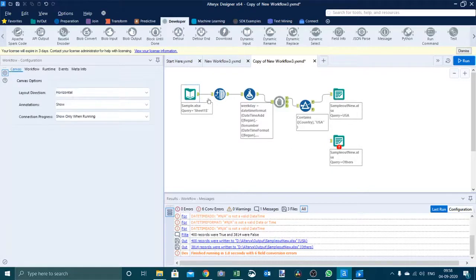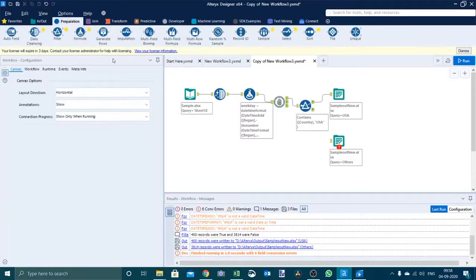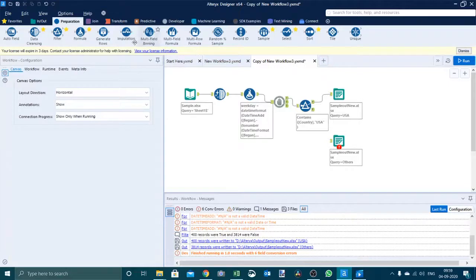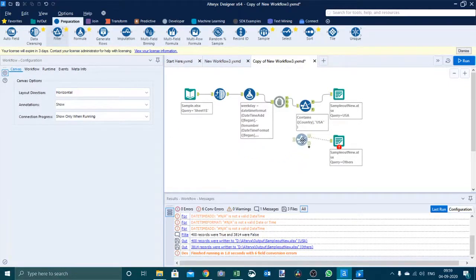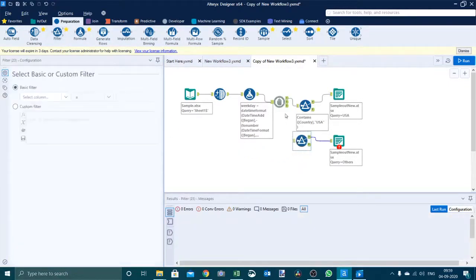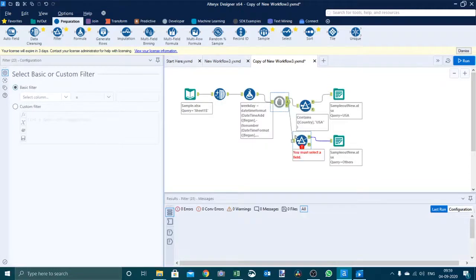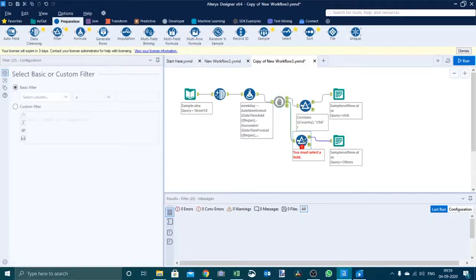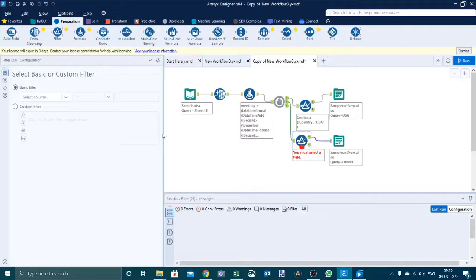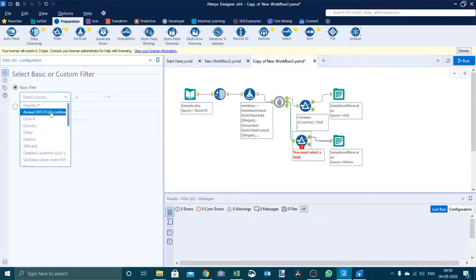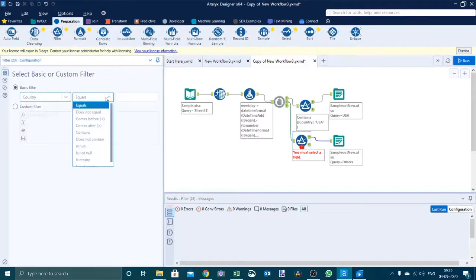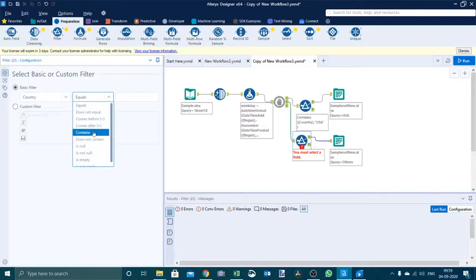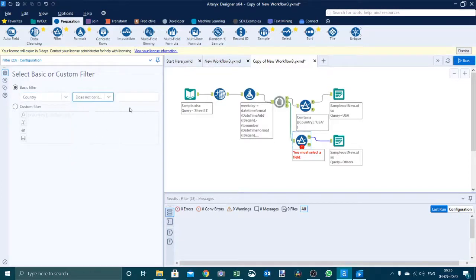Then we have to enter another filter tool. And for this filter we have to say country that does not contain USA.